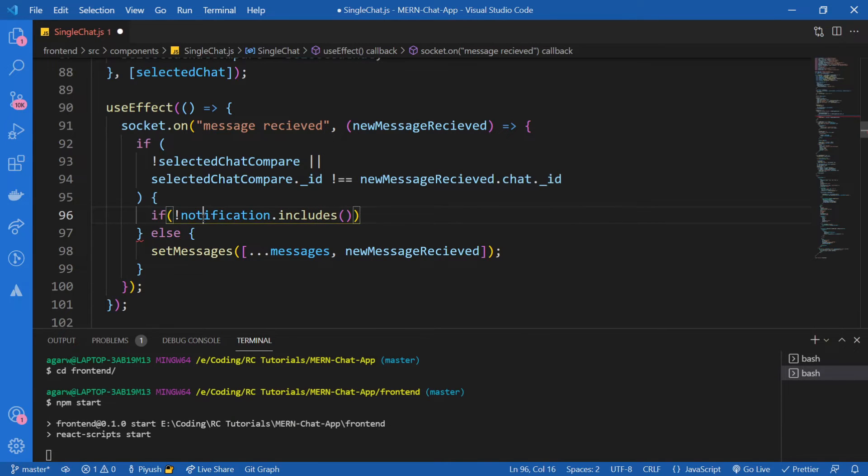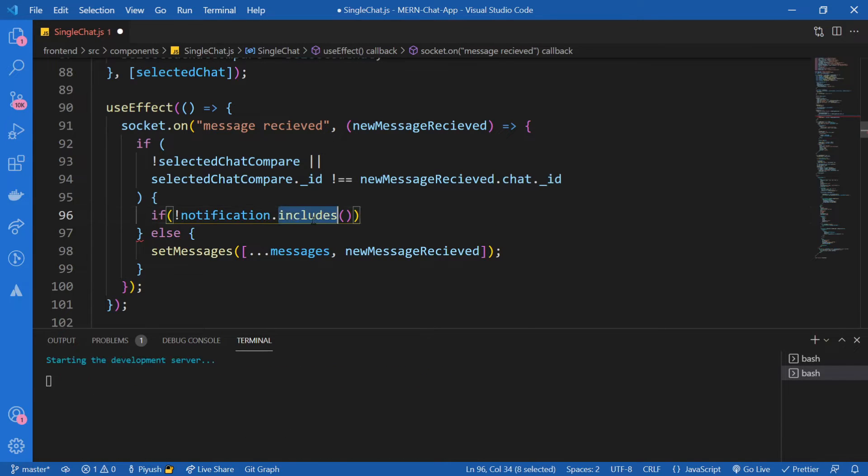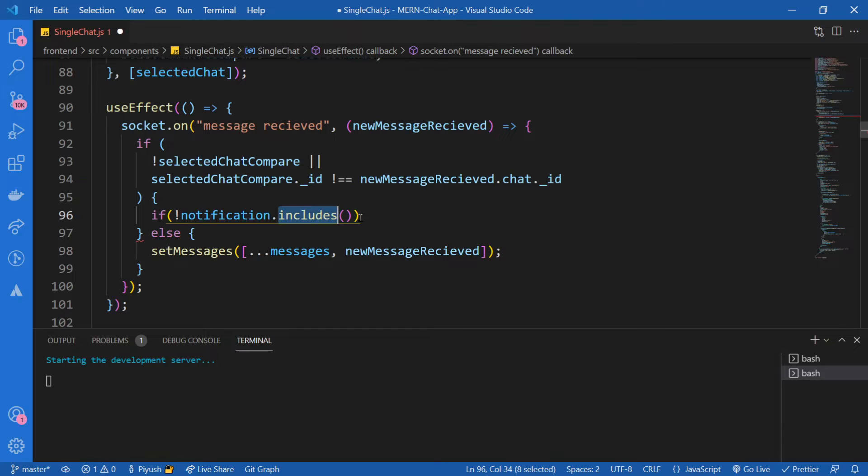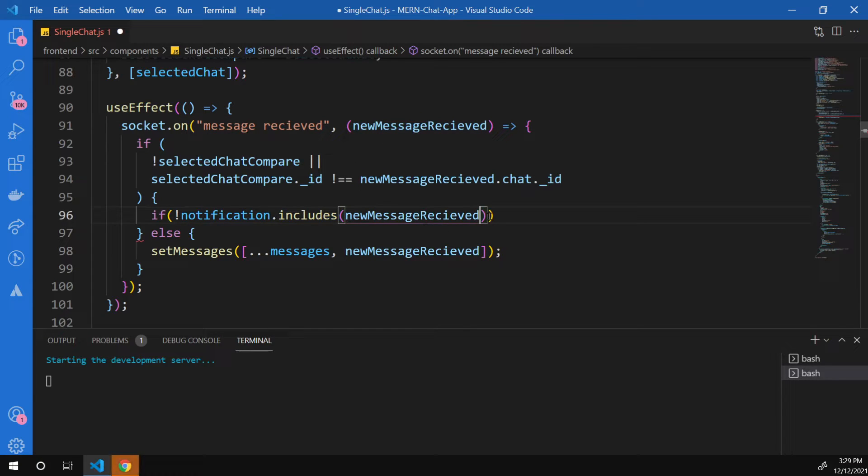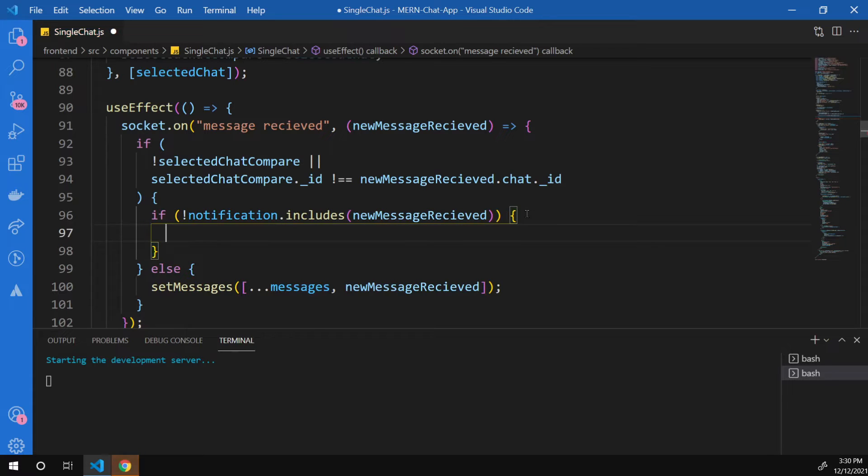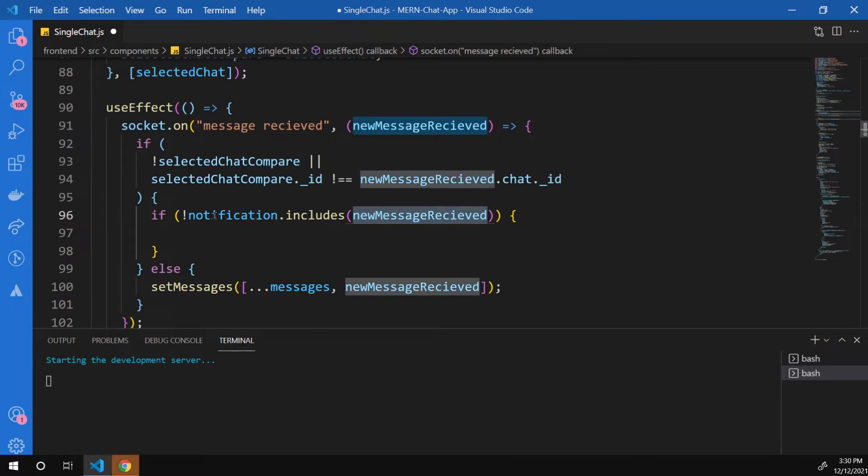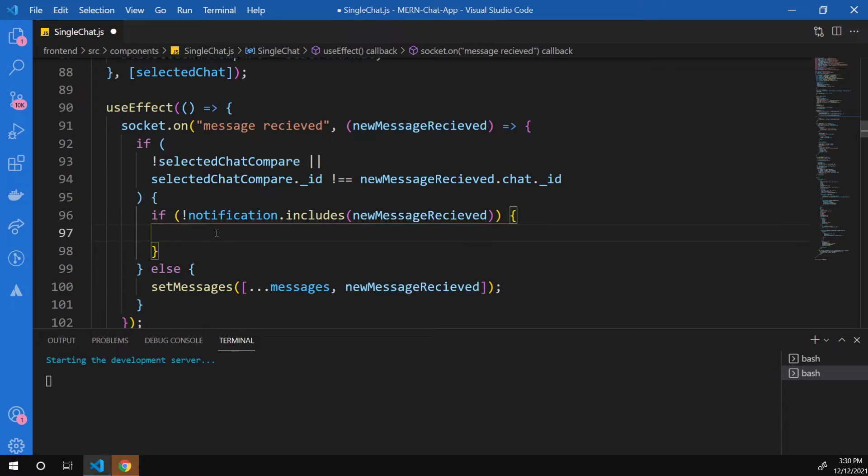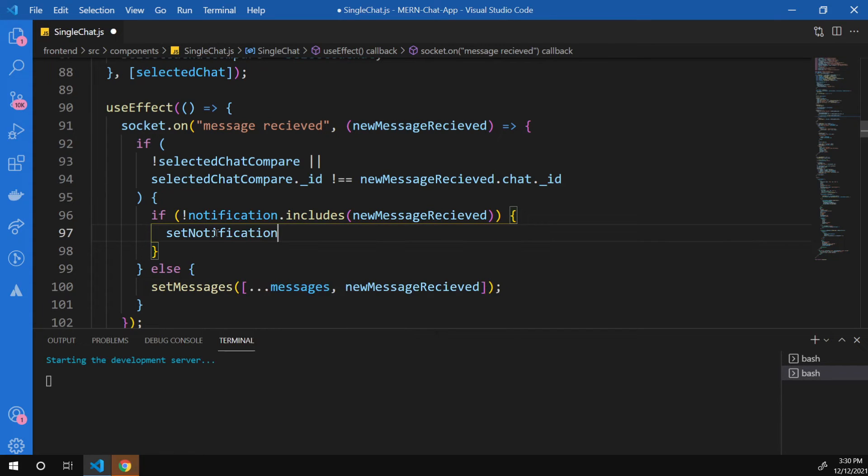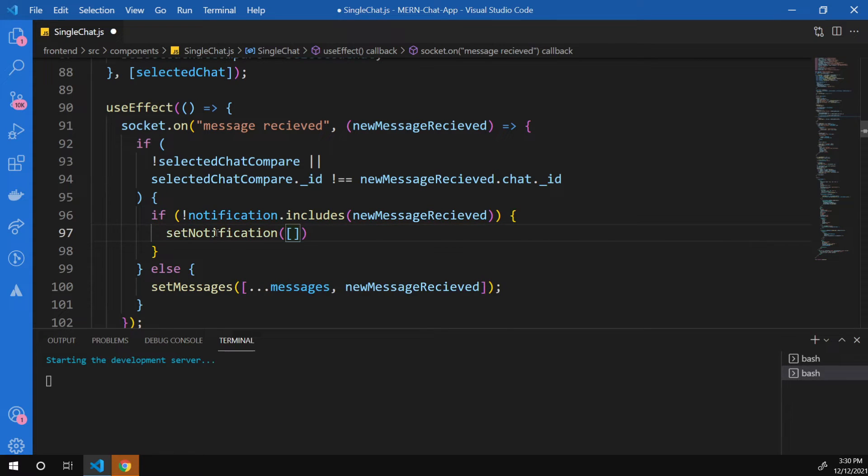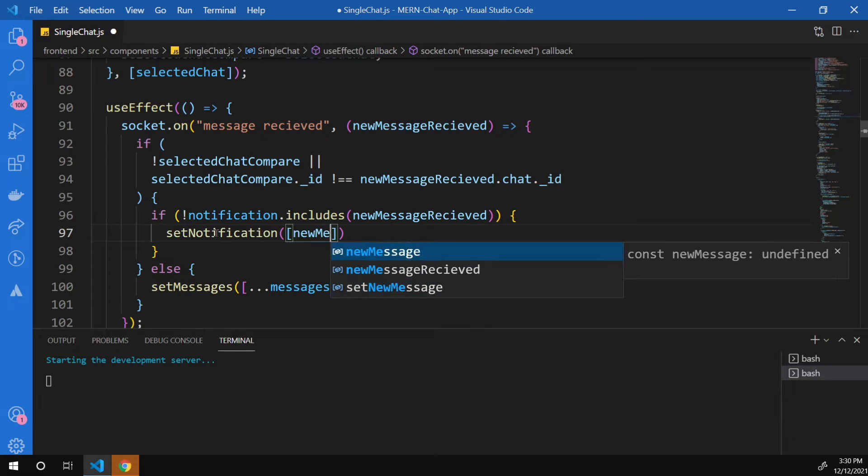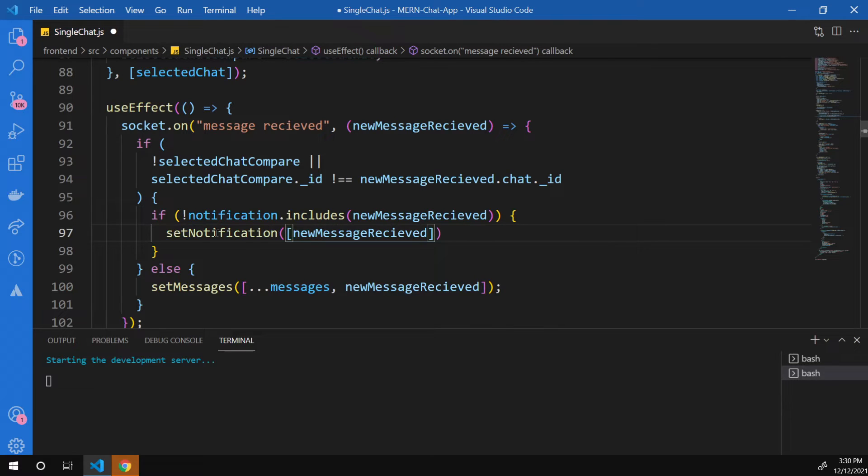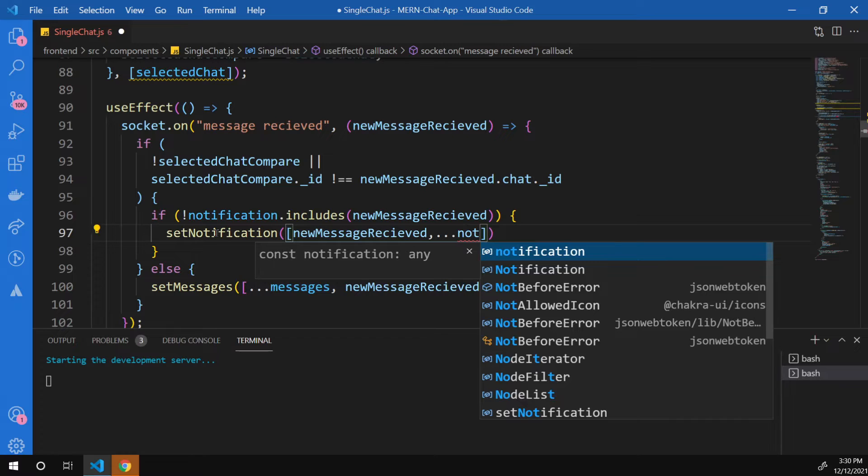So if the notification array doesn't include the new message received, then what we're going to do, we're just going to add this new message received to the notification array. So I'm going to say set notification to new message received, and I'm going to spread the remaining notifications.